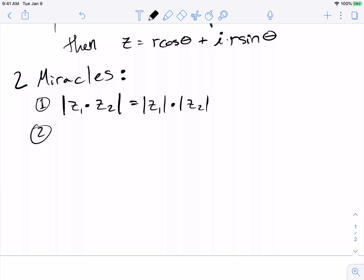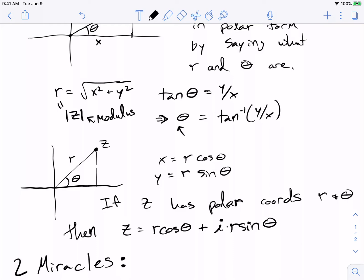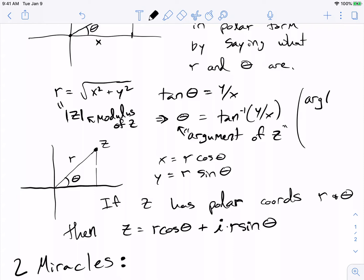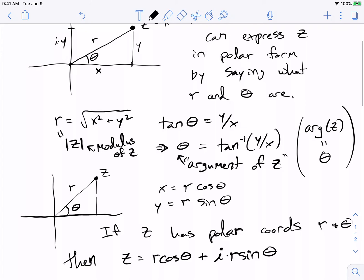That by itself is kind of surprising. The other miracle is even weirder. Also, theta is called the argument of z — we write arg(z) equals theta — which just means theta is the angle counterclockwise from the positive x-axis to reach z. So we call R the modulus and theta the argument.